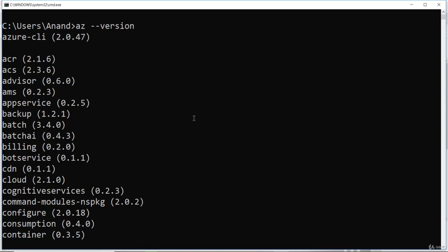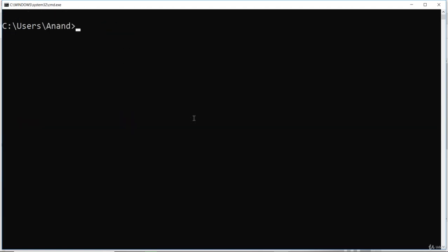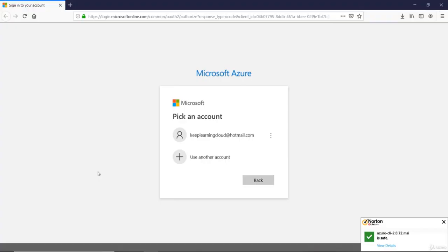I can also log in to Azure CLI with az-login command. Hit enter. It will then try to log in with your default credentials.